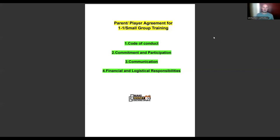Today I'm going to be talking about the parent and player agreement for one-on-one or small group training. When I work with a coach privately or when coaches join our accelerator program, one of the most common problems they face is they don't have an agreement or training contract in place. We help coaches build those systems so the business can be more stable and so the coach and business are protected. I'm going to share four very important areas of a parent and player agreement.